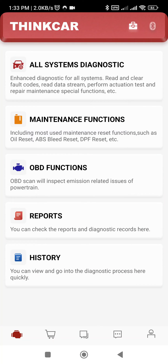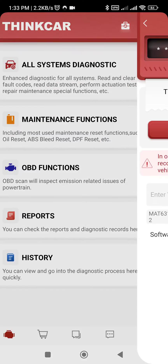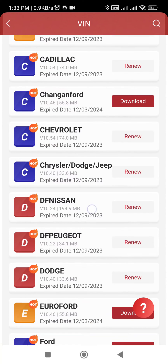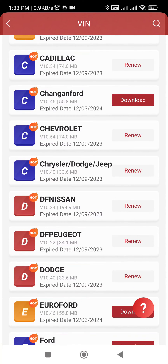Today we will see how to update the ThinkDiag with the help of a T-Code. First, let's check the update — the current date is 12 December 2023, so the update is already done.